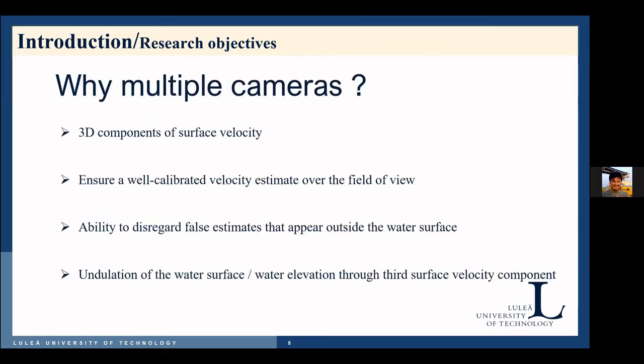So why multiple cameras? Because it's well known that with more than one camera, 3D components of surface velocity can be estimated. The main impact of introducing the full surface velocity components is to ensure a well-calibrated velocity estimate over the field of view and the ability to disregard estimates that appear outside the water surface. In addition, the third velocity component in the vertical direction will give us more information about the undulation of the water surface or water elevation.